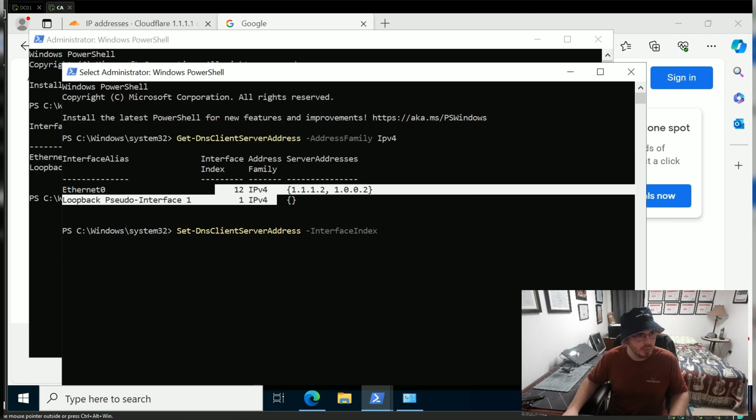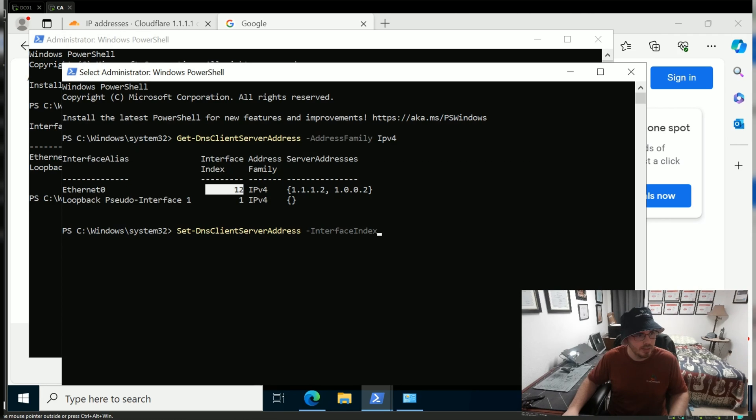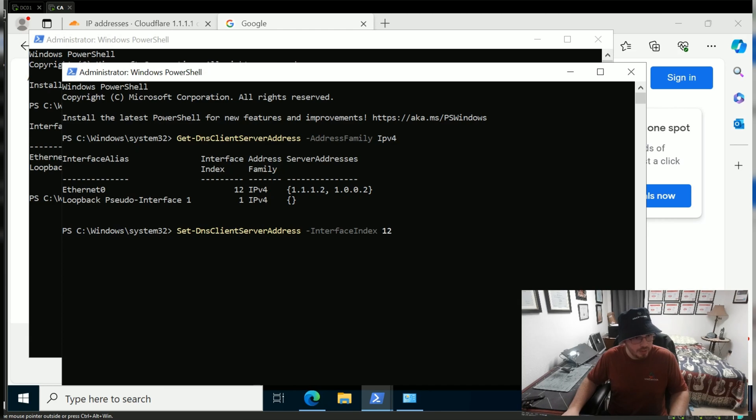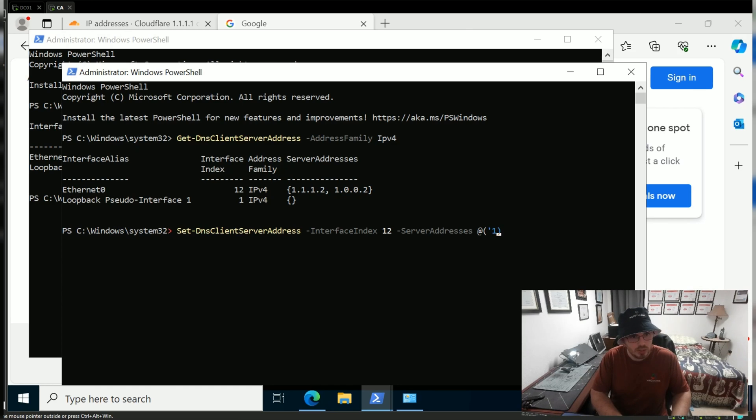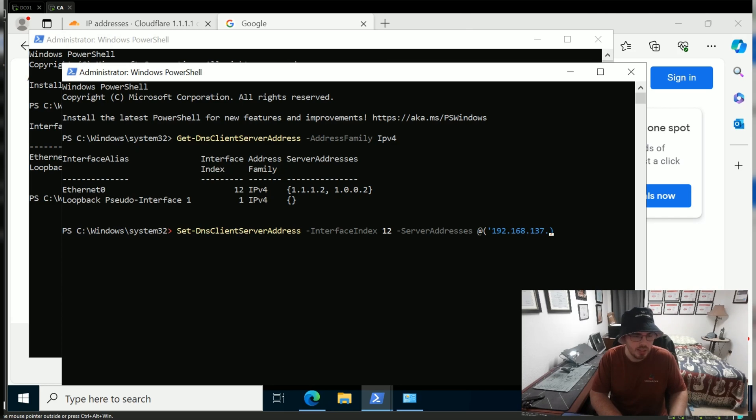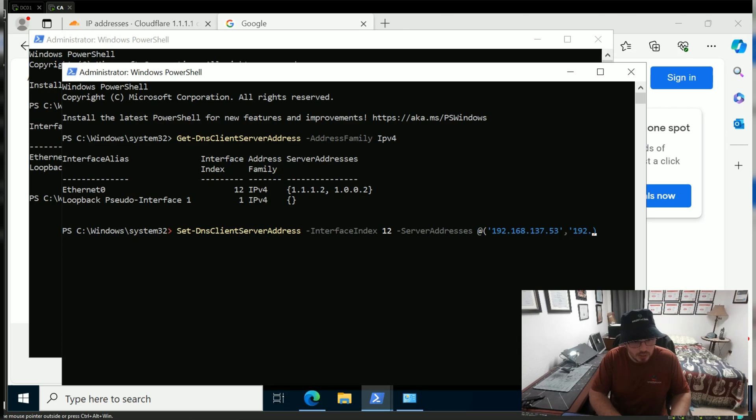This value right here, 12. Then I want to set my server addresses, which is an array. I'll set them back to 192.168.137.53 and 192.168.137.2.